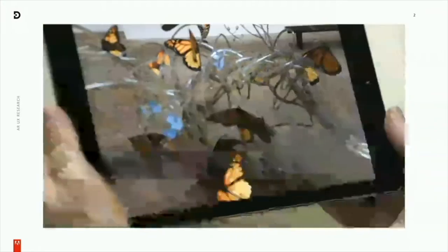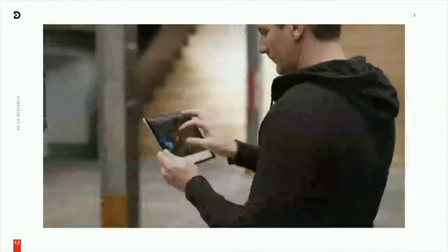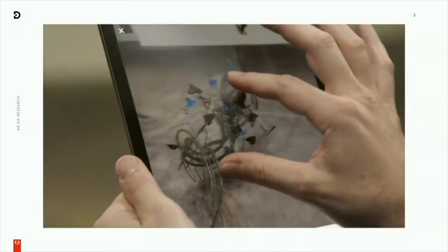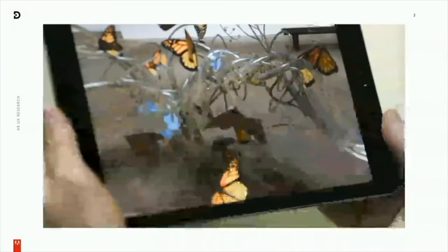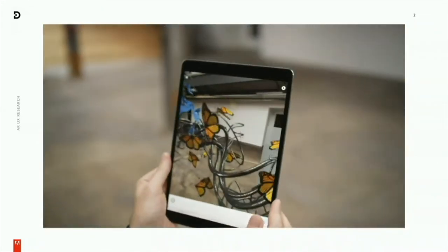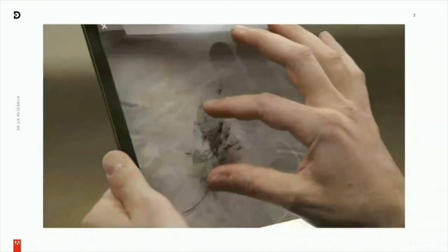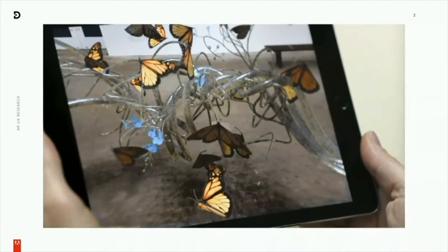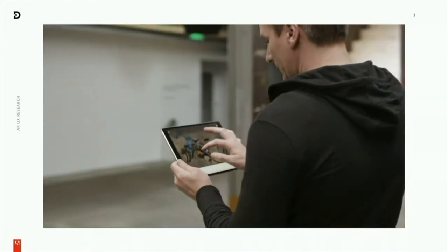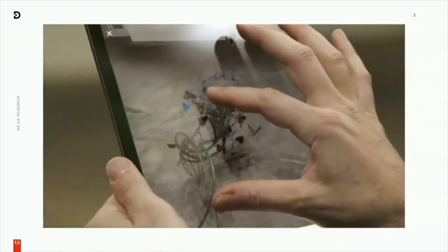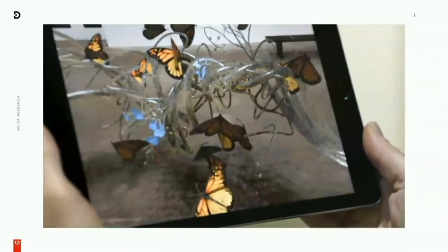There are three characteristics of augmented reality. First, it combines the real and the virtual. Second, it must be interactive in real time. And third, it must be registered in 3D — meaning the digital content must accurately align with the real world in which it is overlaid. That helps the user believe the real and the virtual content is coherent, creating a seamlessness that makes the whole scene believable.